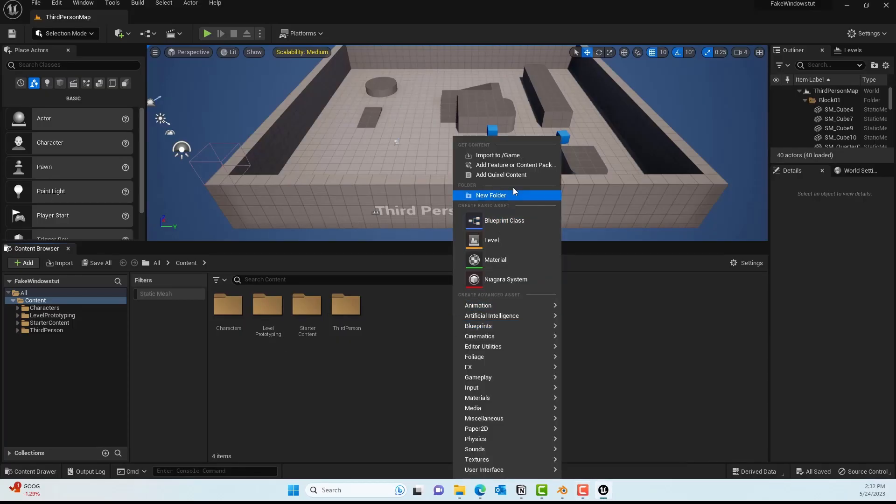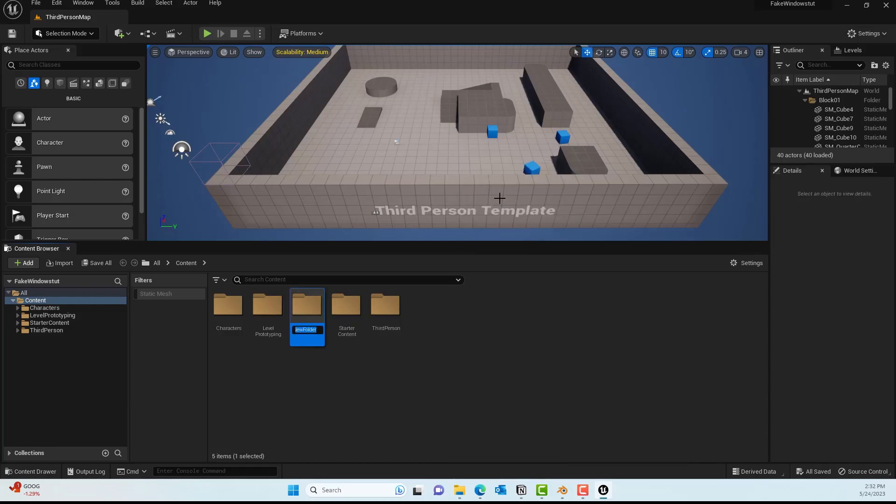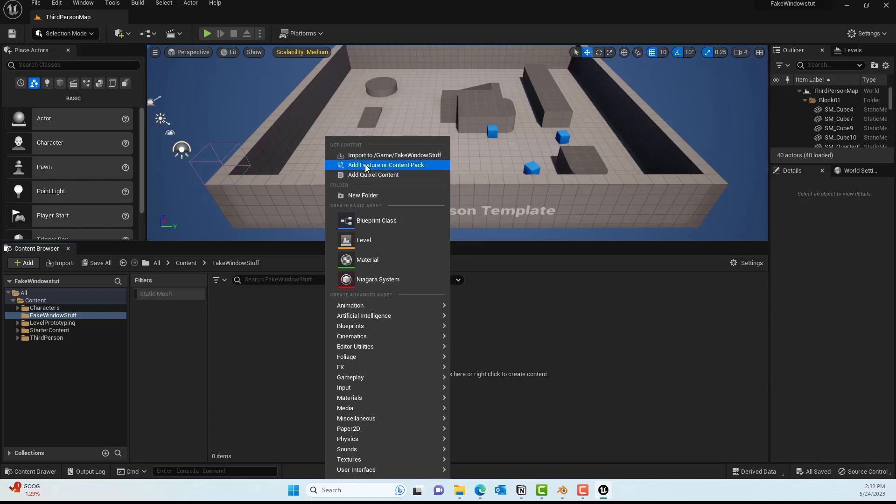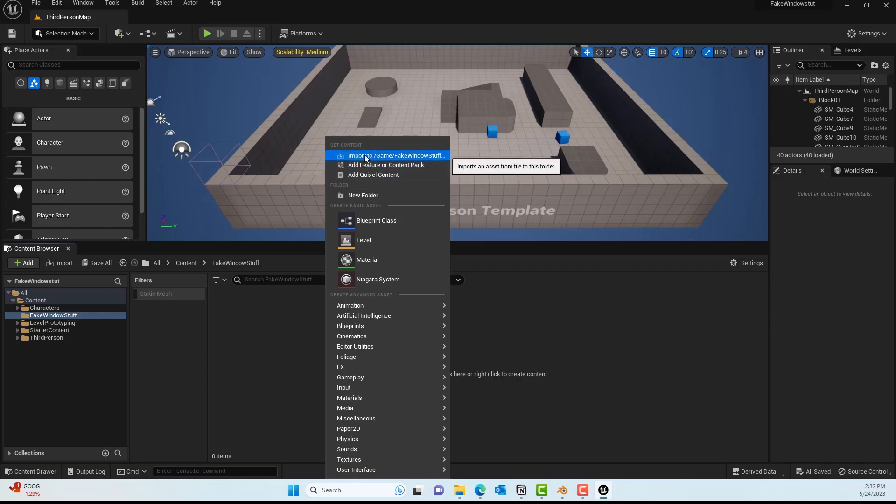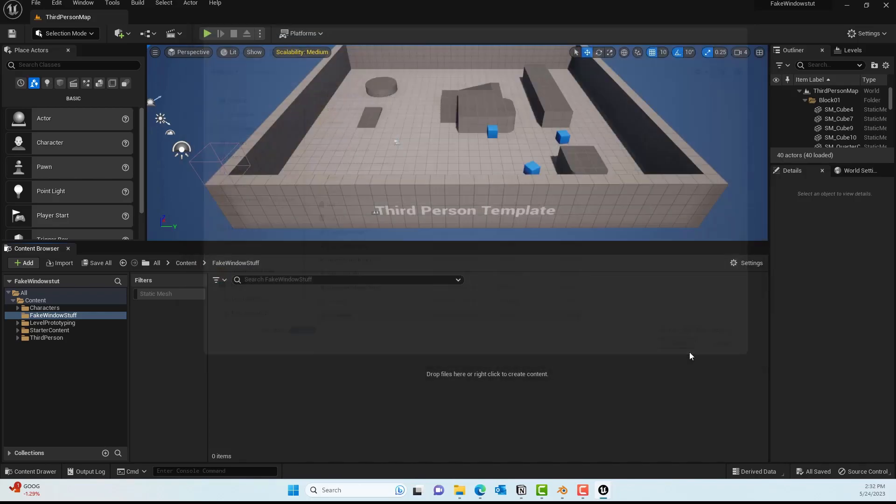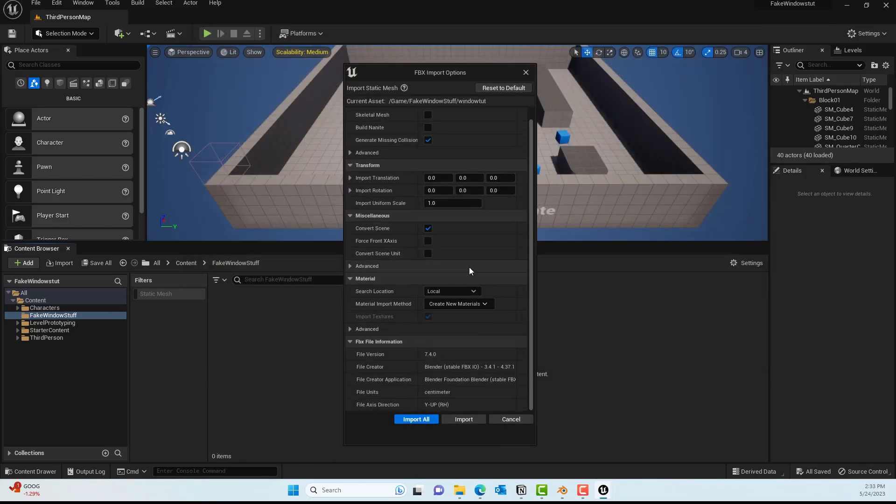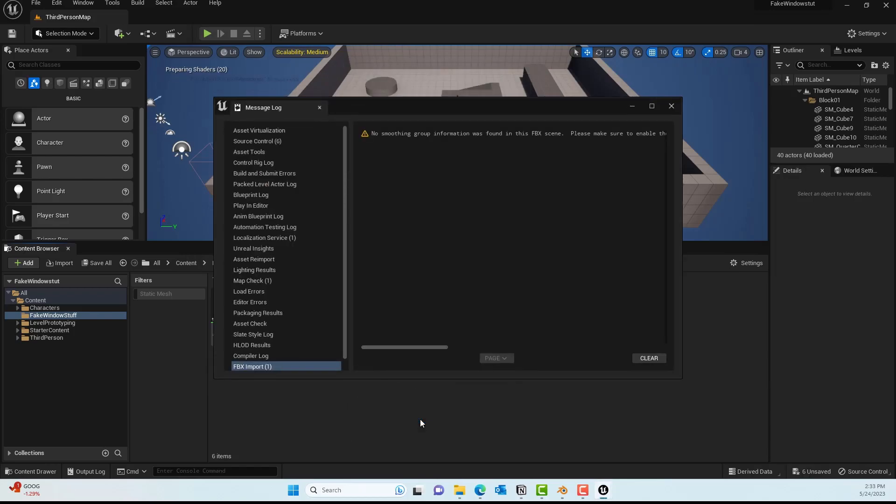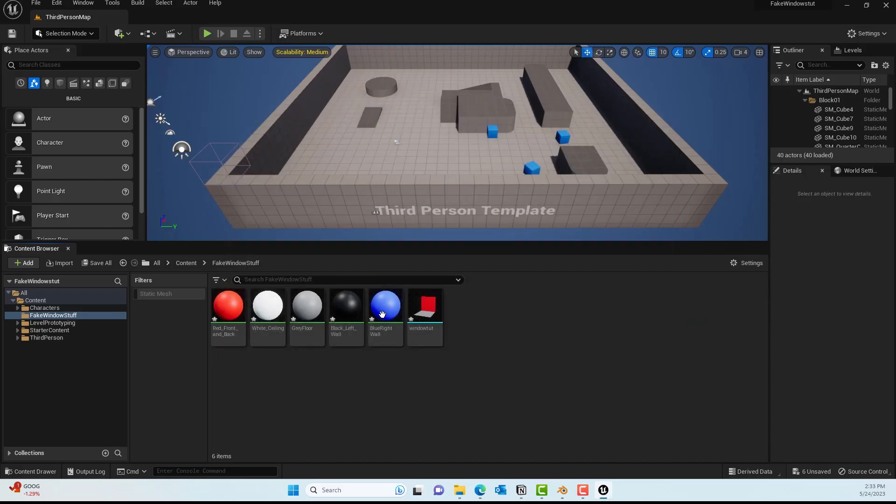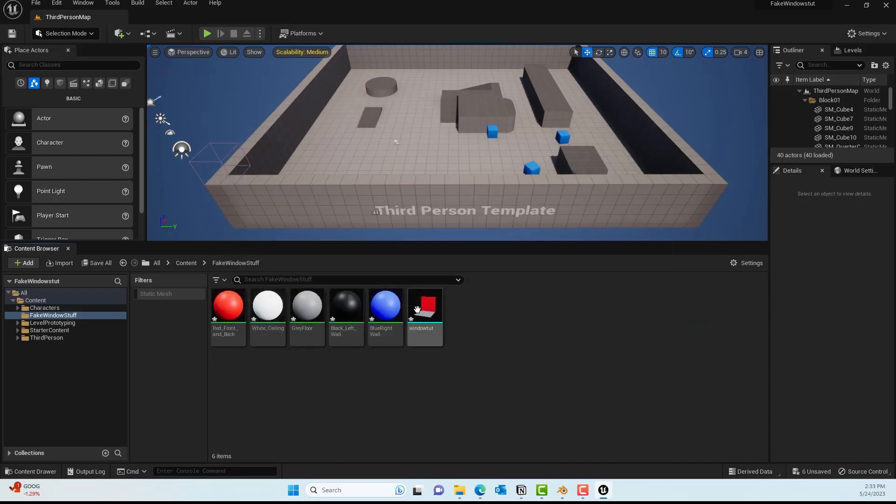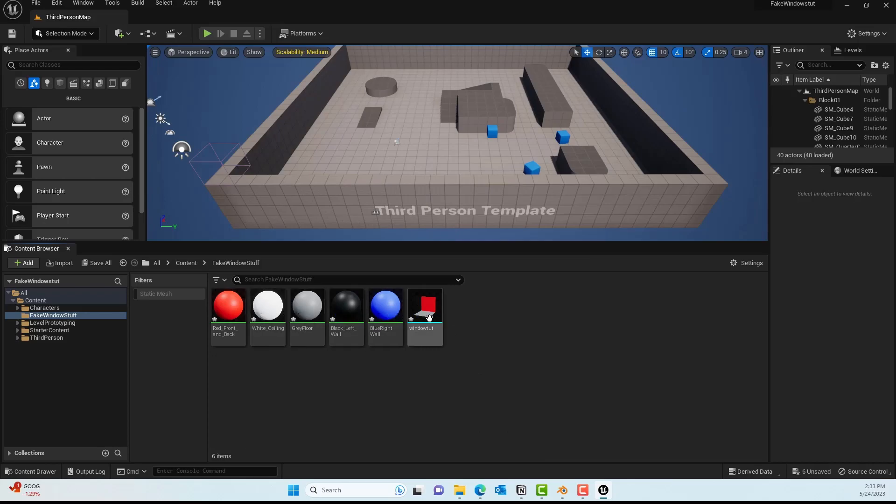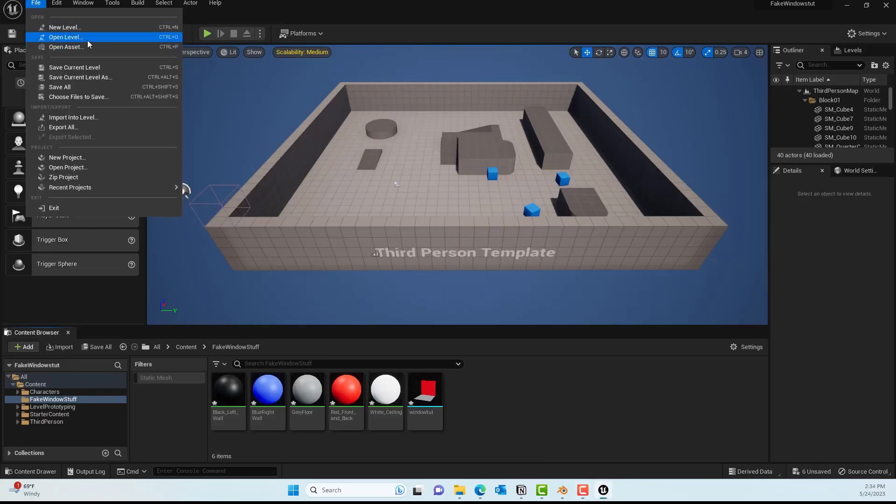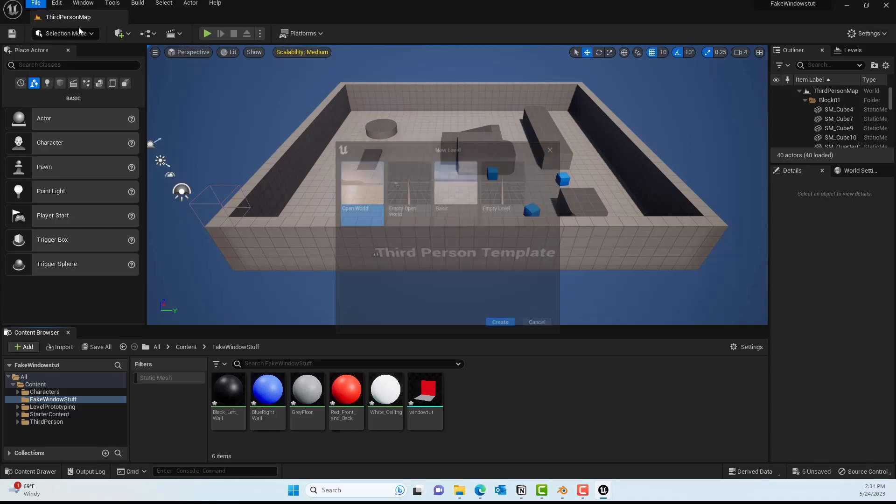In here I'll create a new folder called Fake Window or whatever you like—this is where I'll import the 3D model from Blender. I'll press Import and select that. You don't have to do anything, basically just Import All, and by default Unreal should create all those materials needed as well. You can see all the materials are there and the box is there.